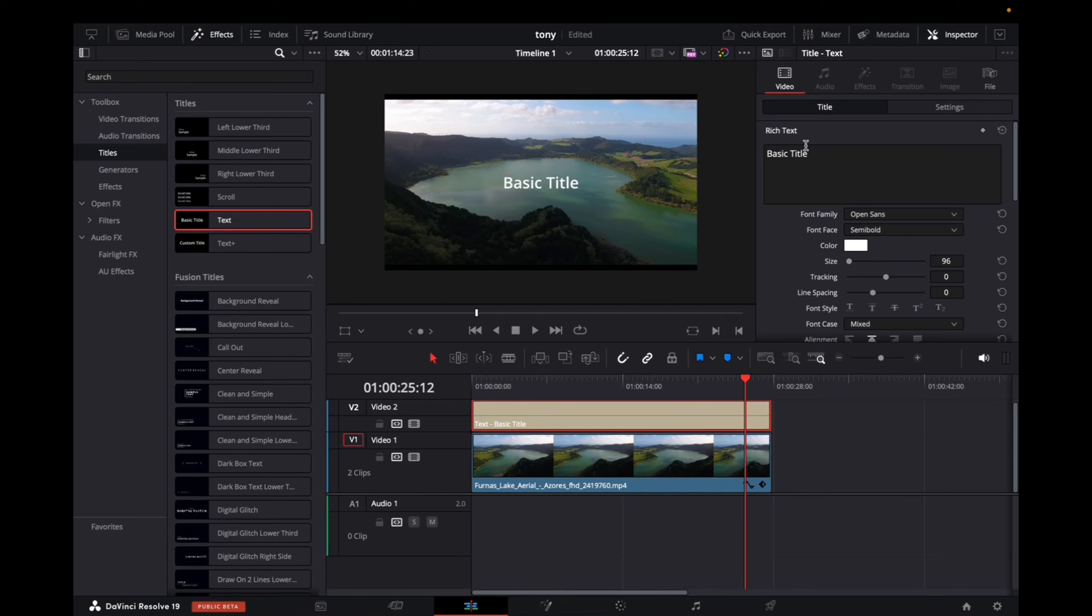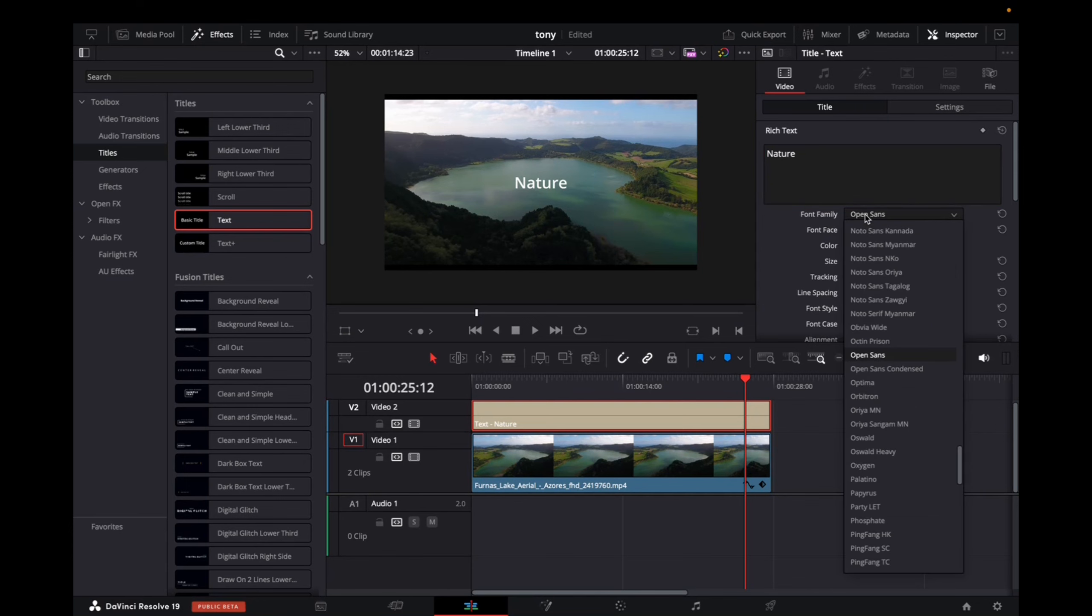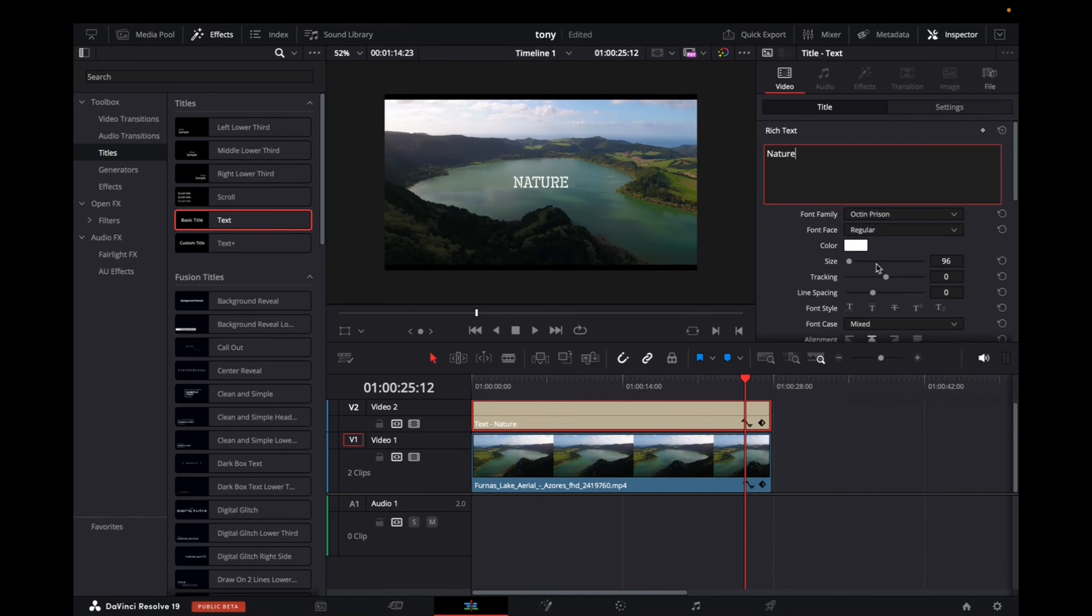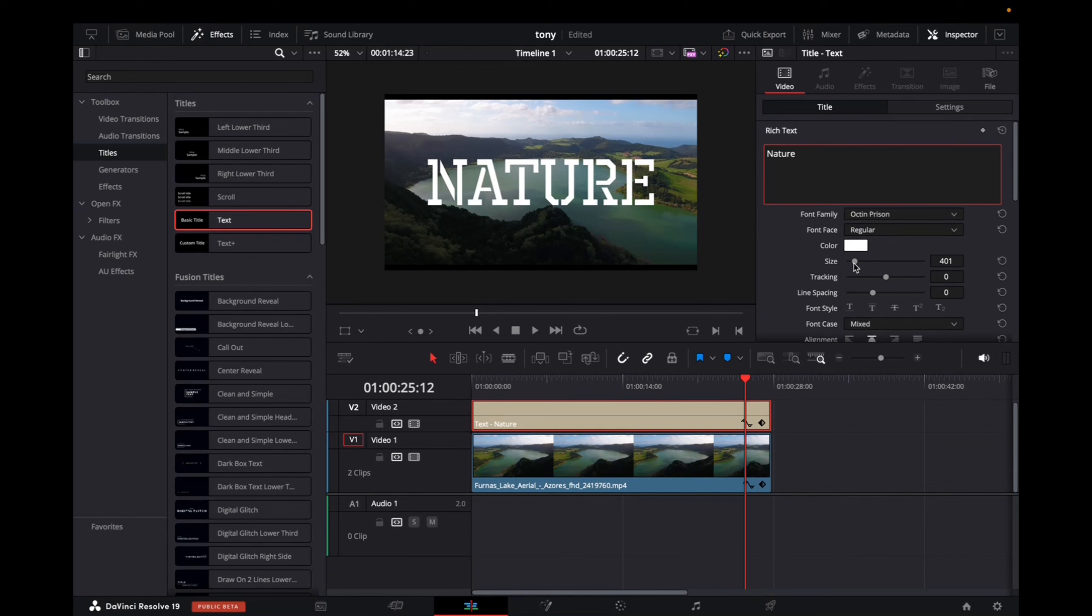And now let's give this title a name. So we'll do nature. Perfect. Change the format. I like this one. We'll increase the size.